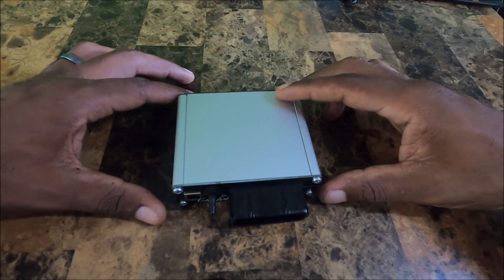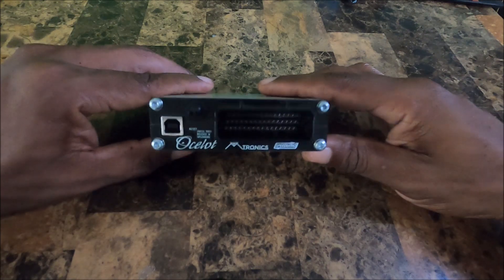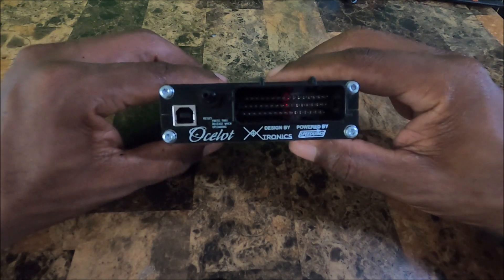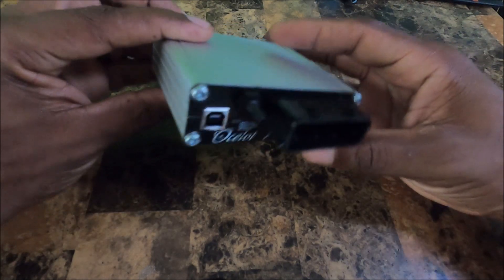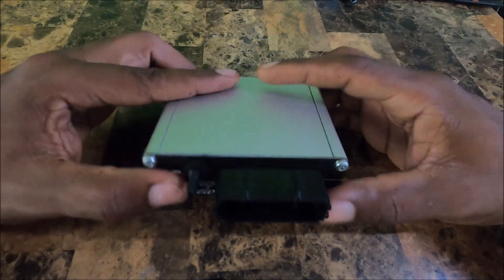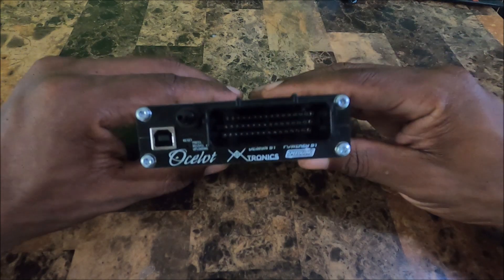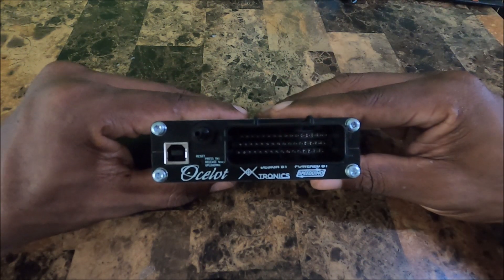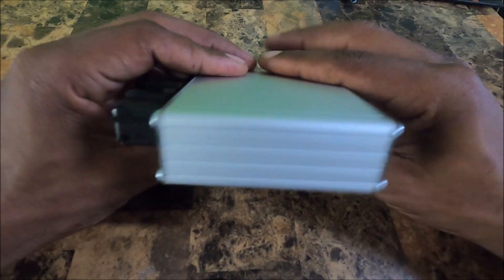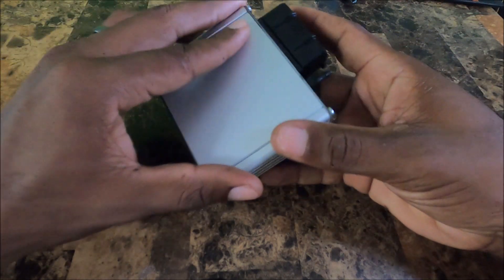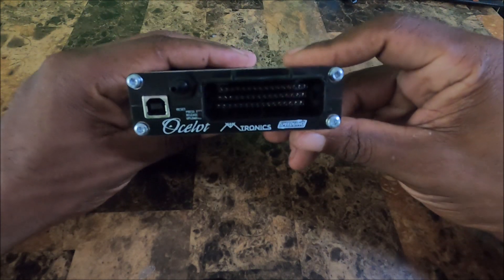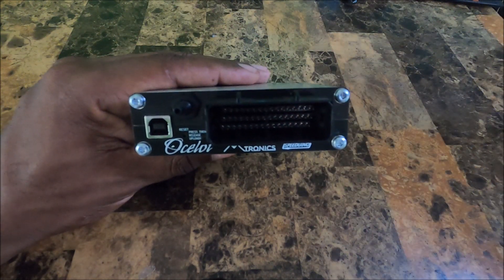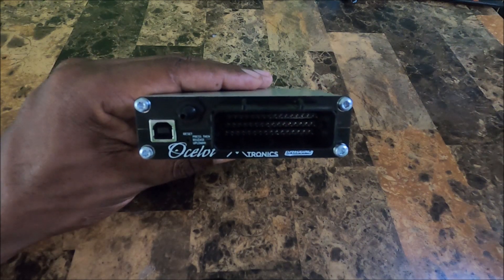So Speeduino Ocelot from WTMtronics, soon to be the bigger brother and I'm guessing the replacement for the UA4C. This one is going to be a big hit, I can sense it already. You guys get to see it here first. All right so thanks for watching guys and I'll catch you guys later, peace.